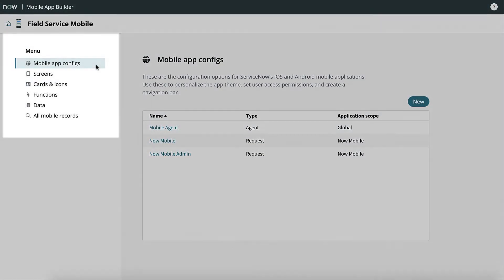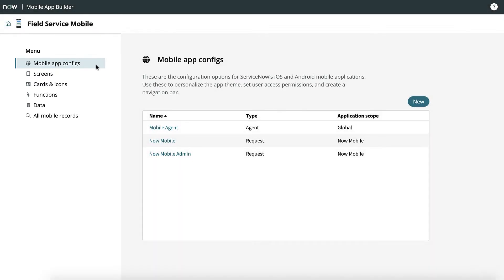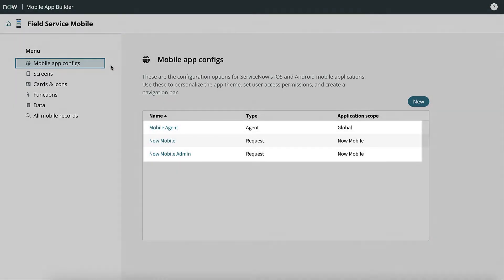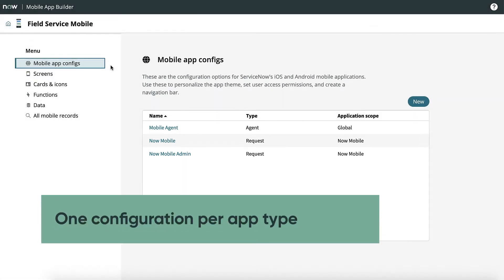Let's go through all menu options, starting at the top. Under Mobile App Config, we see top-level configurations listed. You'll need at least one configuration per app type.